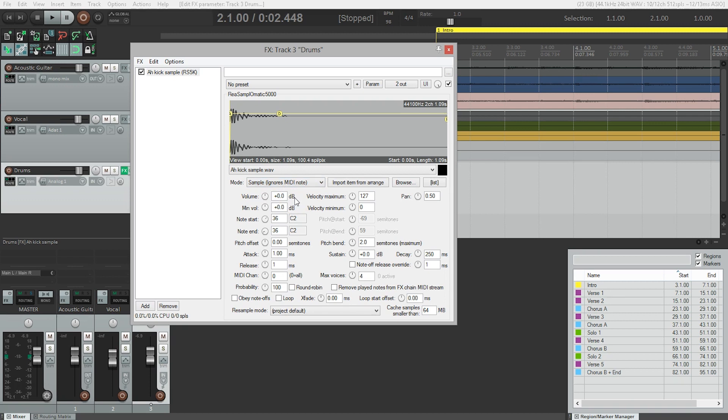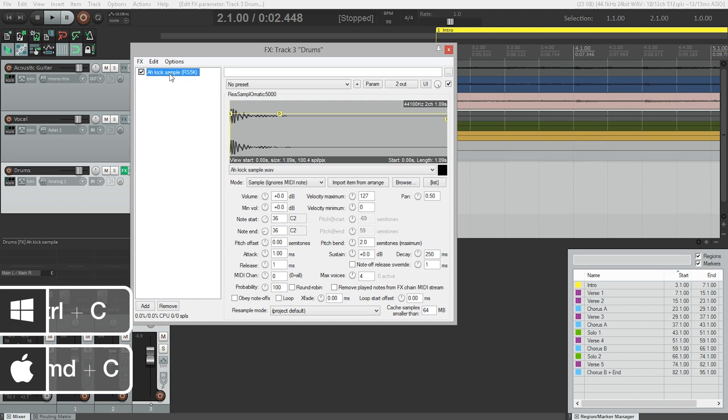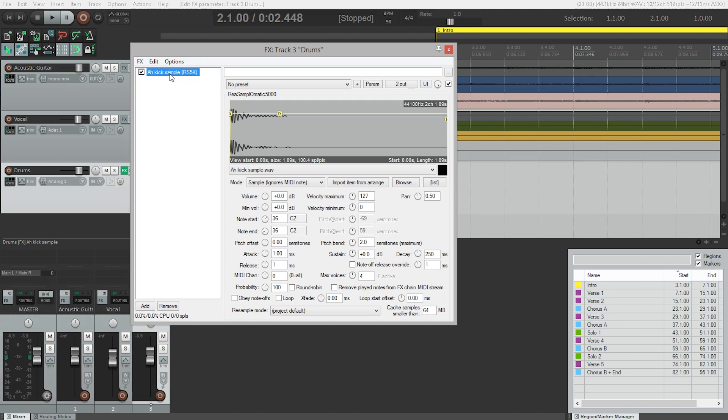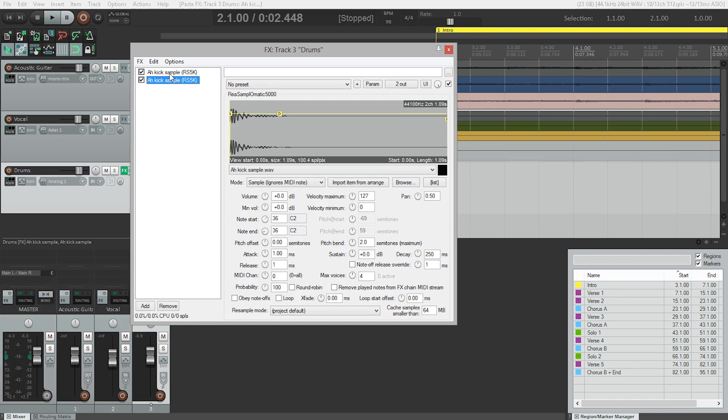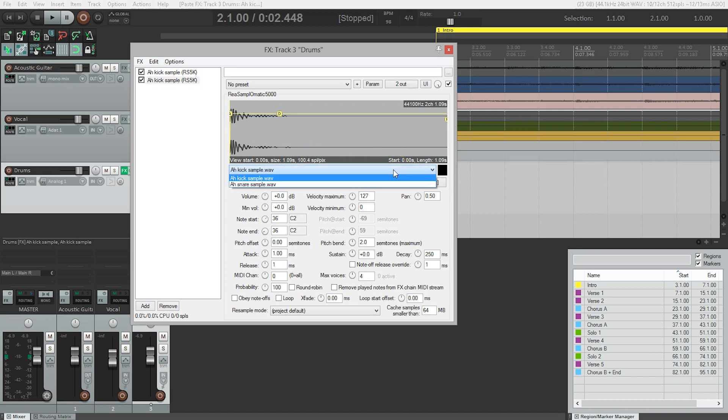Next thing we need to do is add the snare drum. So how do we do that? We only have one spot here. Well, what we do is we select this over here. We select this sampler instrument and we're going to use copy and paste. We're just going to Ctrl C or Command C to copy, Ctrl V or Command V to paste. So now we have two kick drums. So we don't really need that. But what's great is that we've told it where to look for this sample. So now from this dropdown menu, we can simply choose our snare drum.